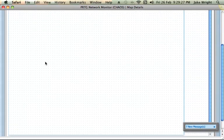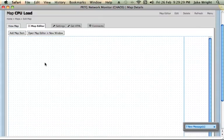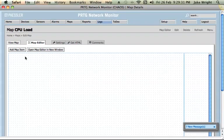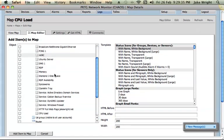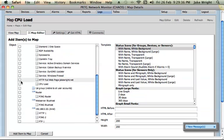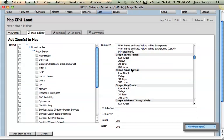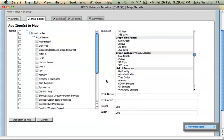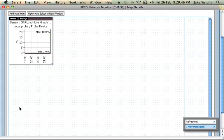So here's the editor. It just gives you a blank canvas to work on. And I can simply add a map item. So if I find CPU load, I can just put a tick there and I can show a live graph. I'll just leave the other settings the way they are and add it to the map.